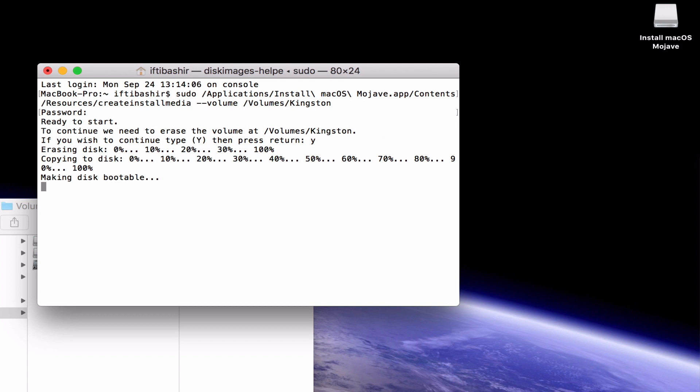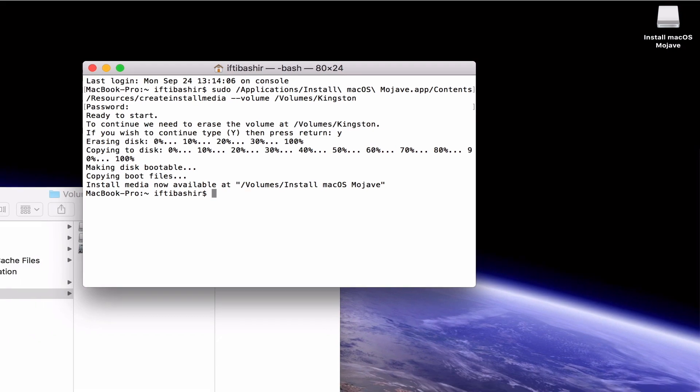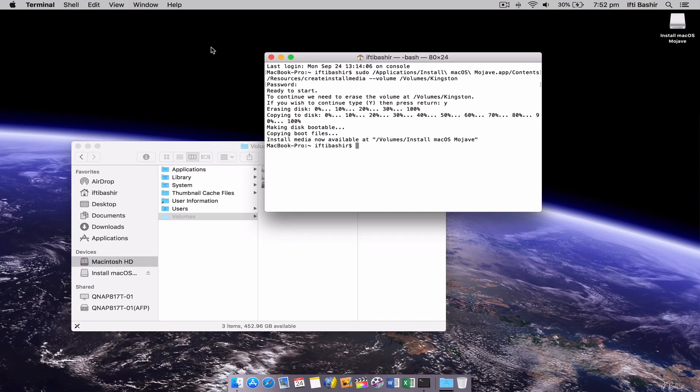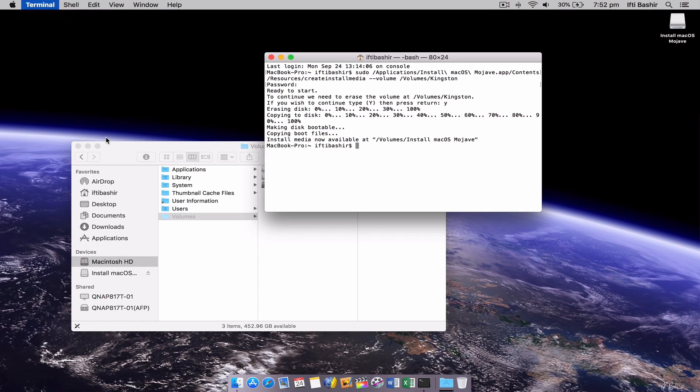This will take a few minutes to format the drive and complete the transfer, so leave it running in the background. And that's it, your USB installer drive has been created.